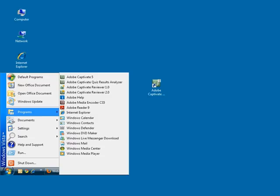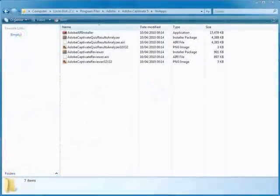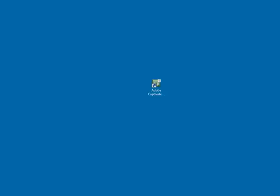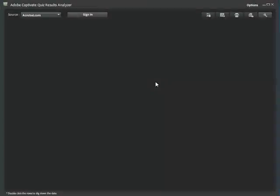The Adobe Captivate Quiz Results Analyzer can be found in the start menu on Windows and can also be found in the program files folder. Double click on the Adobe Captivate Quiz Results Analyzer to open it. The Adobe Captivate Quiz Results Analyzer opens ready for you to start exploring the results data.